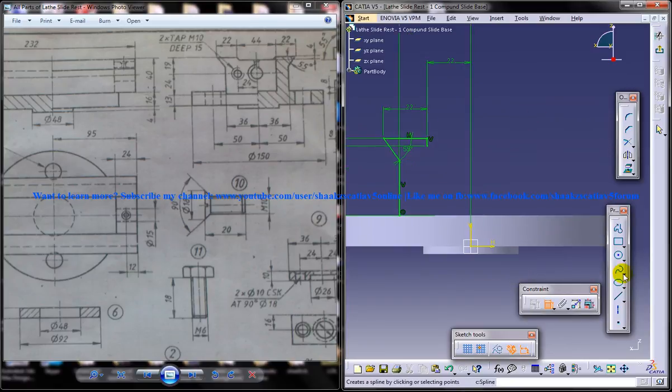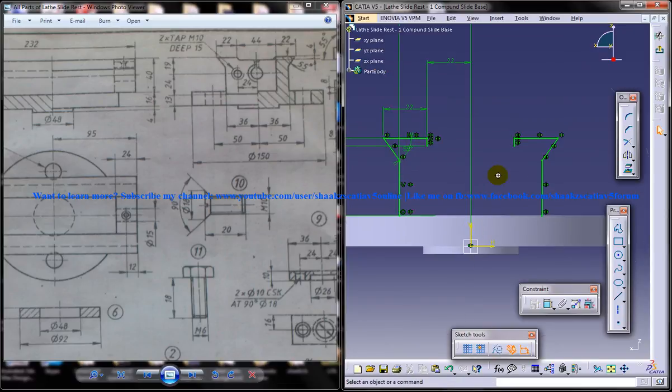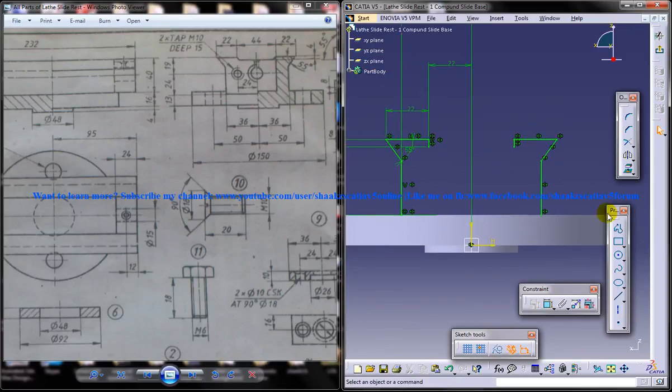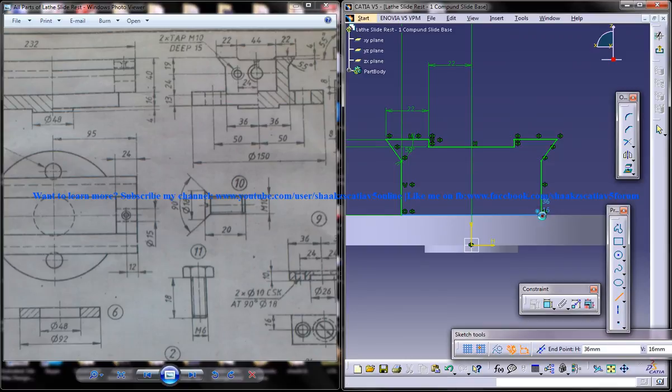Now select these lines here and do a mirroring for this. Now use the line tool and join this and this.